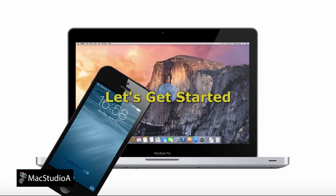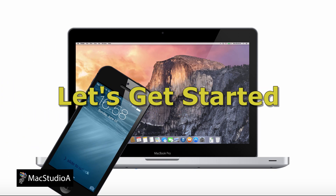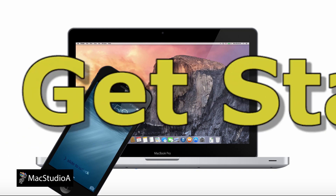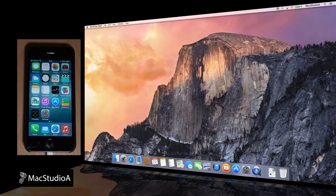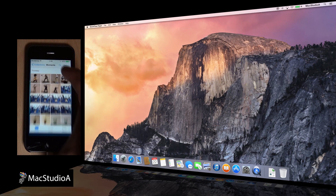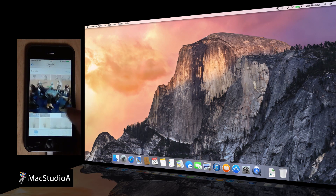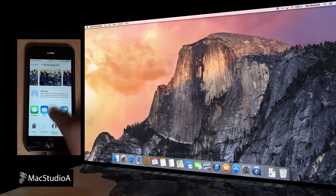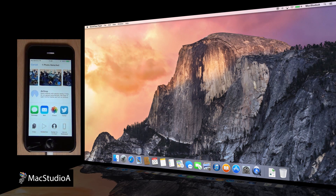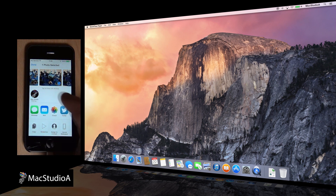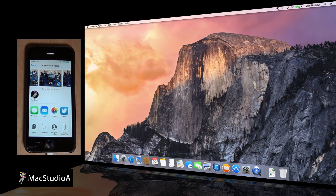Time for a demo. So let's get started. I'll first transfer an image, then a video file from an iPhone 5s running iOS 8 to a MacBook Air running OS X Yosemite. Then conclude by doing the reverse, from Mac to iPhone.